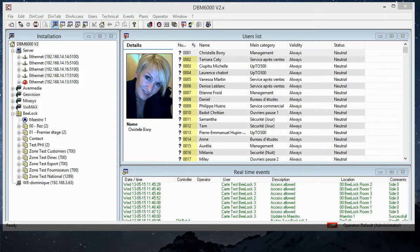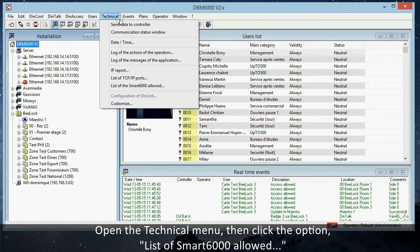Open the technical menu, then click the option List of Smart6000 Allowed. The list opens. Click New to declare a new device.